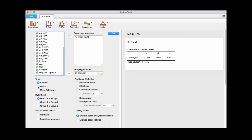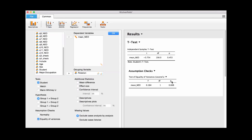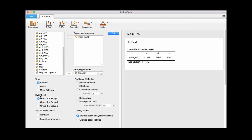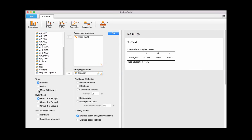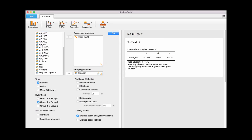If you're worried about different variances, you can check the equality of variances option and you'll see a non-significant test for equality of variances — which doesn't mean they're equal, but you might not worry too much. You can also add the Mann-Whitney for something more robust, which just adds another row to the table. You can also change your hypothesis: if you have a one-sided hypothesis either direction, you just click those options and it automatically updates, adding a note that specifies the alternative.